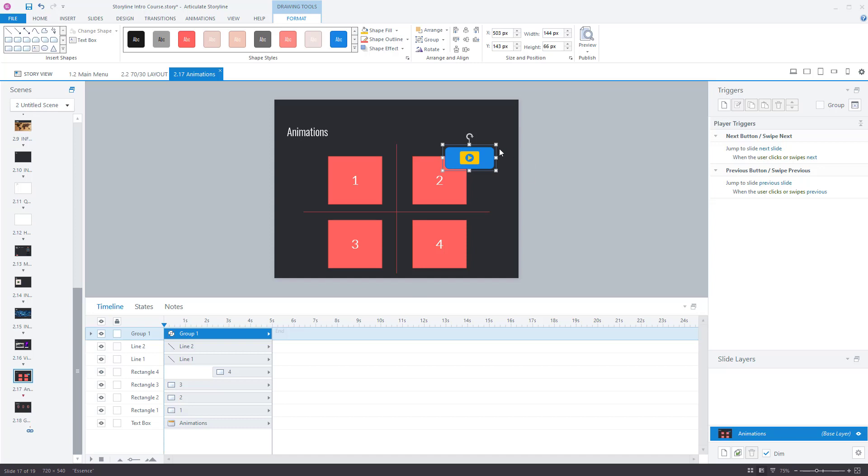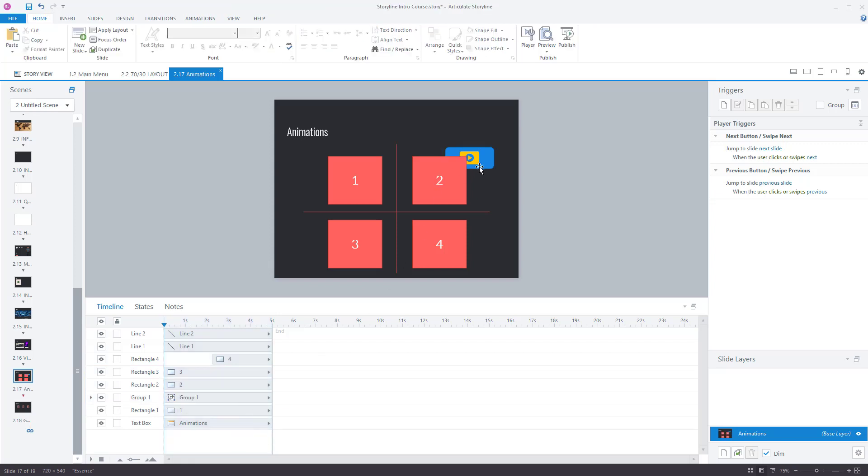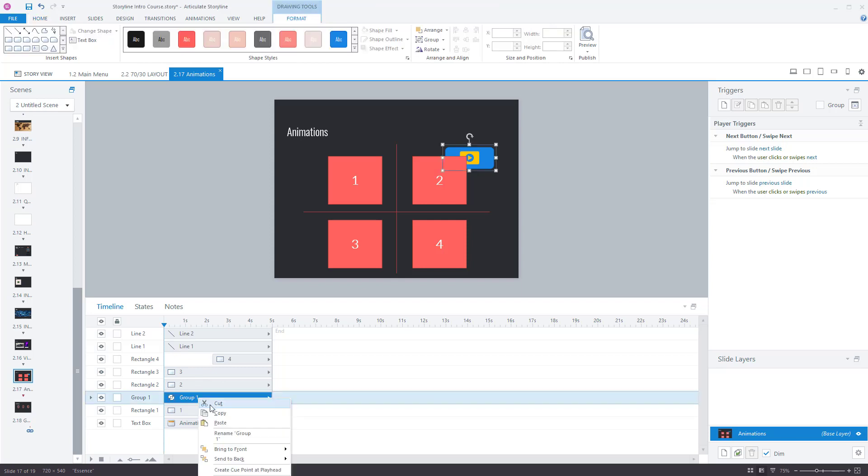These objects, if we move this down behind number two, then it actually goes behind number two in its location as well. If I right-click on it and say bring to front, it moves it to the top.